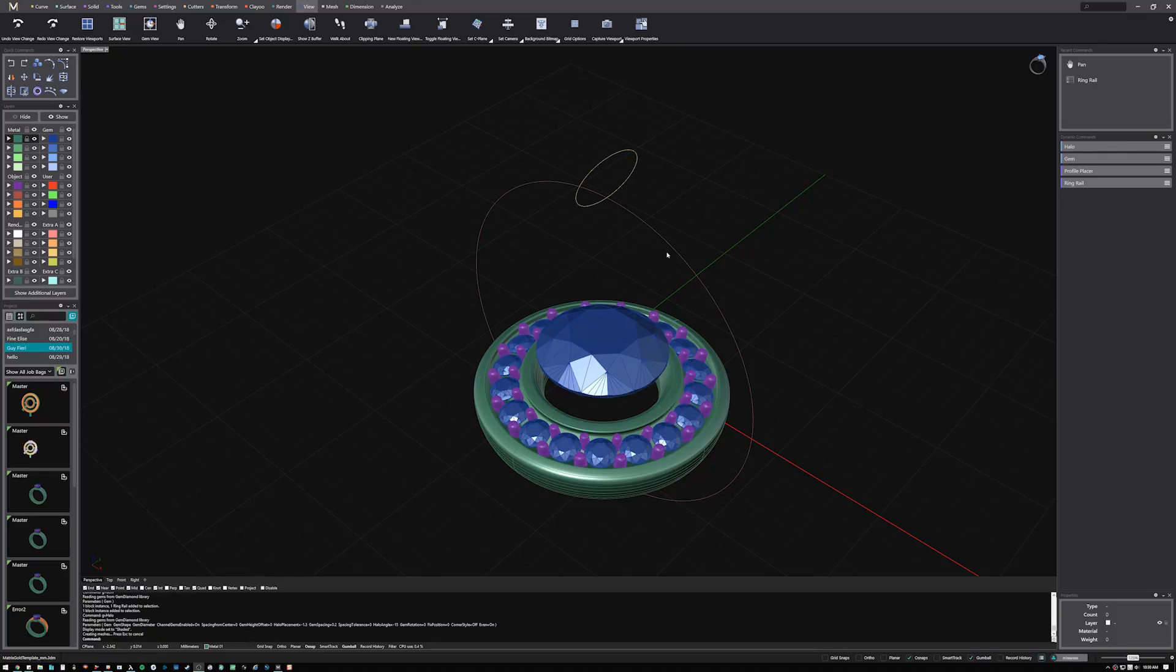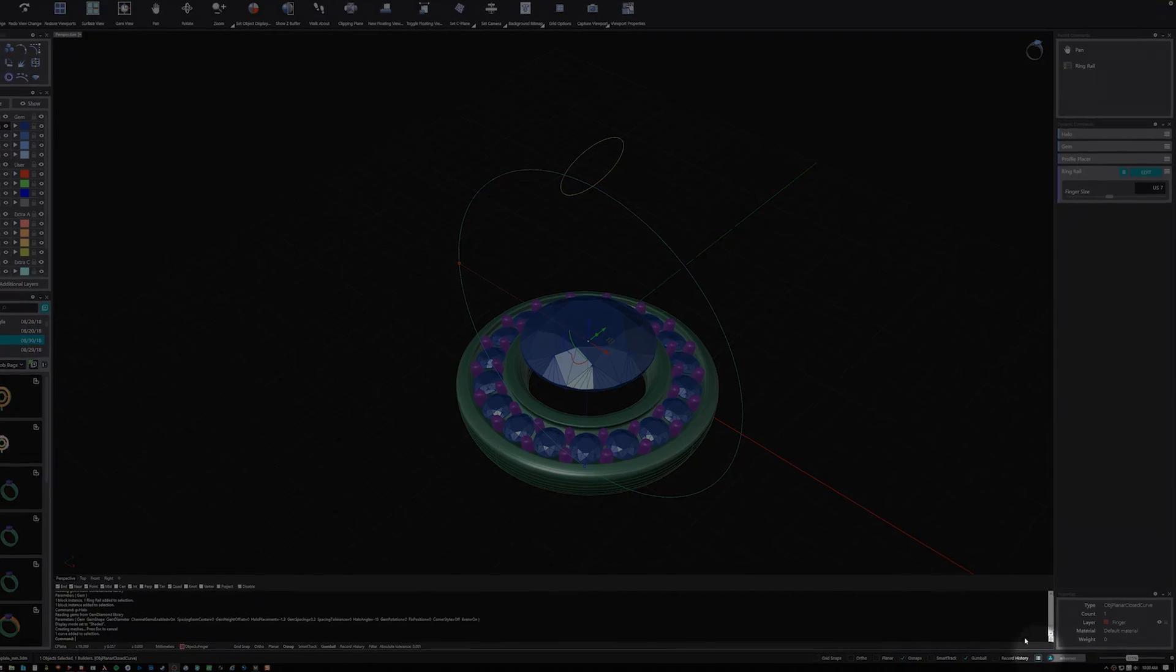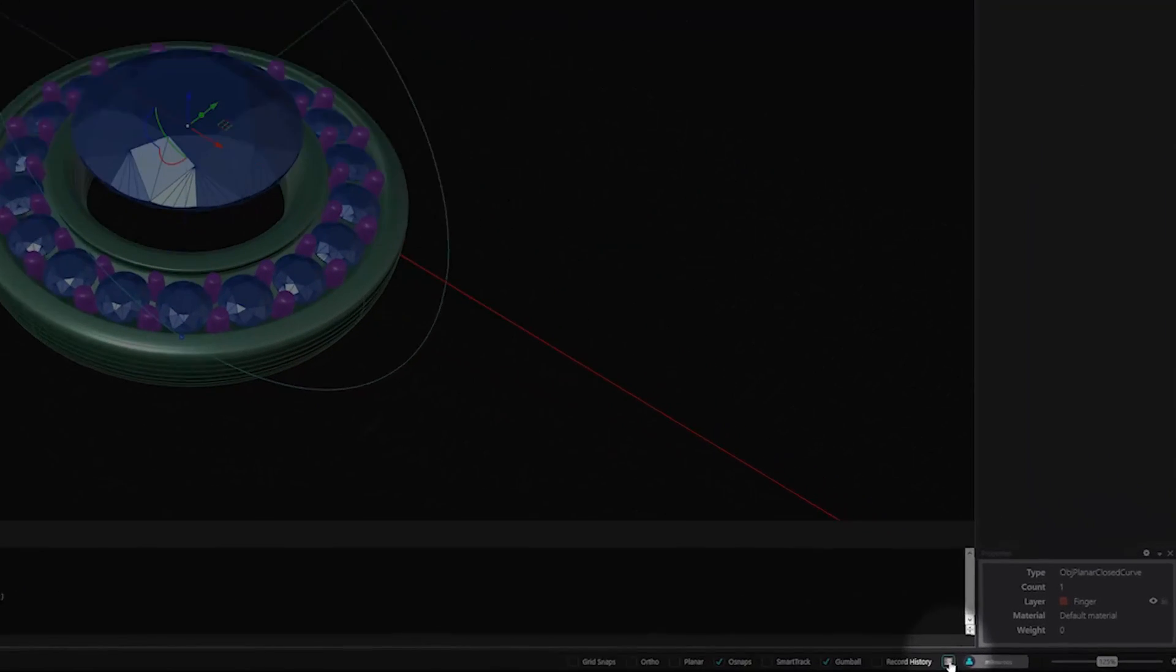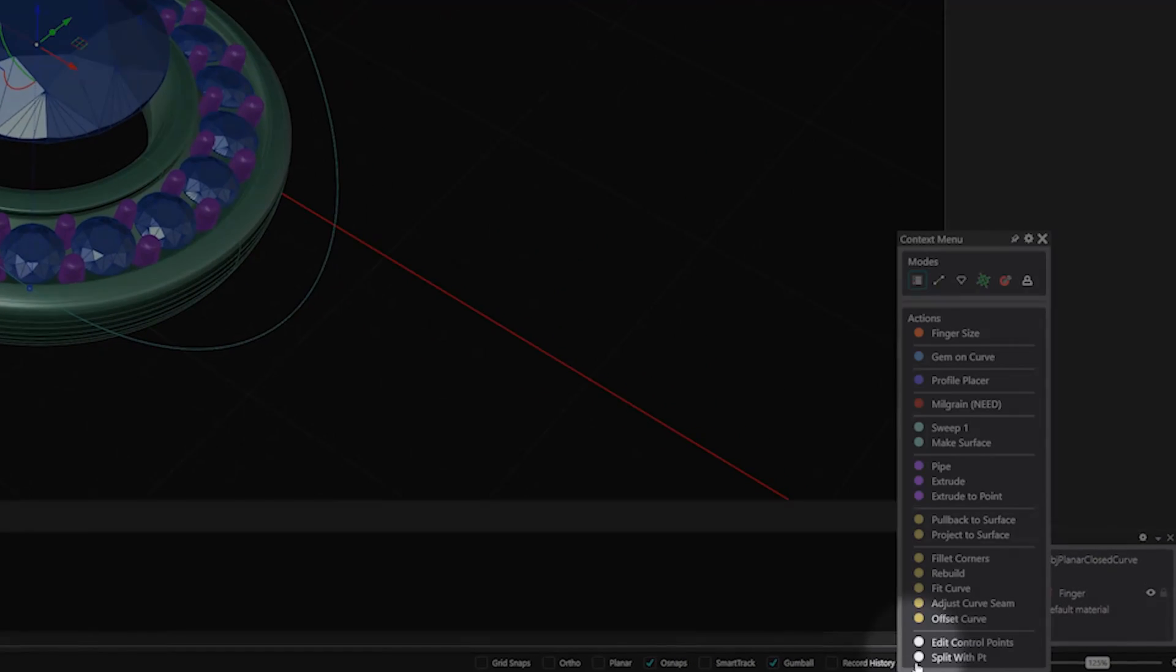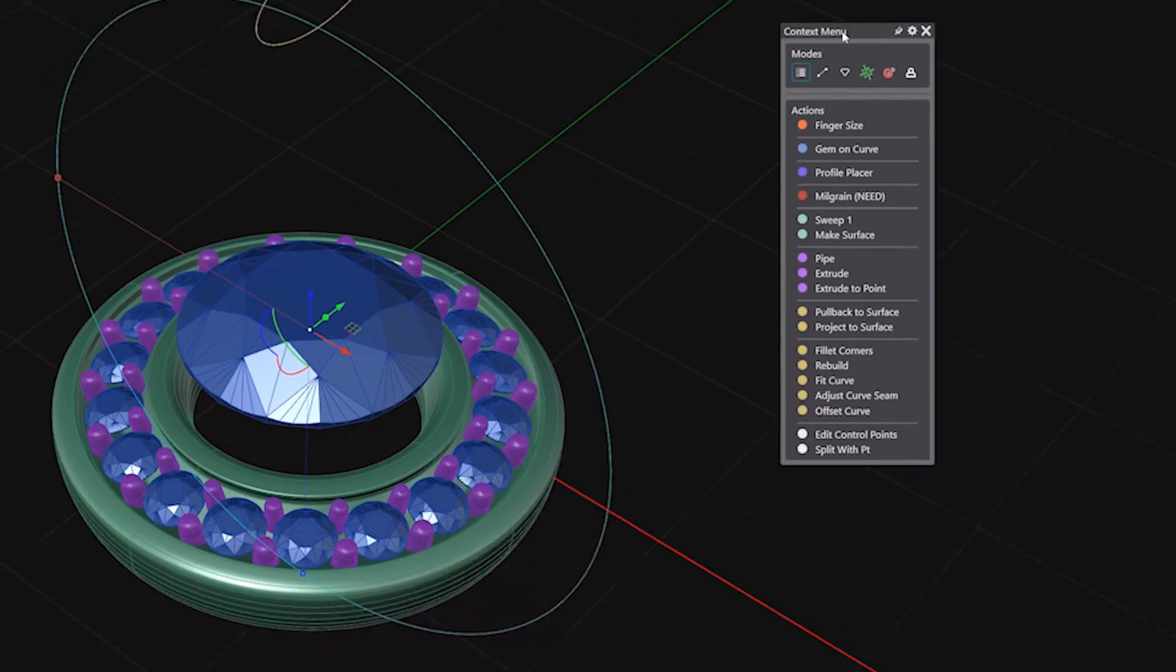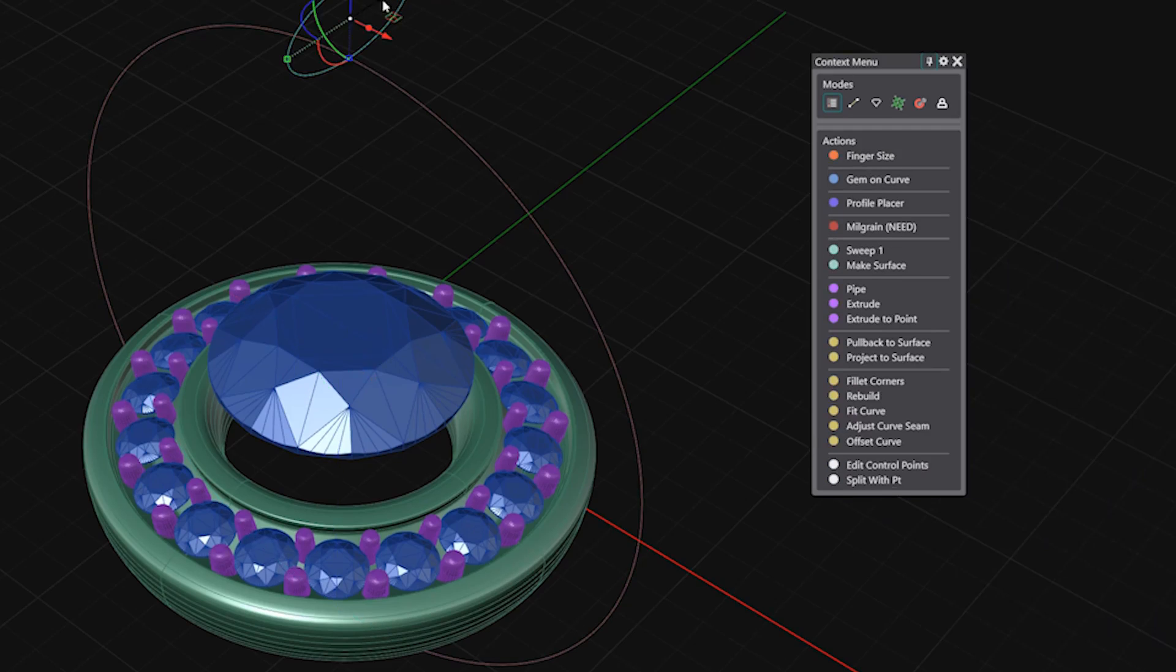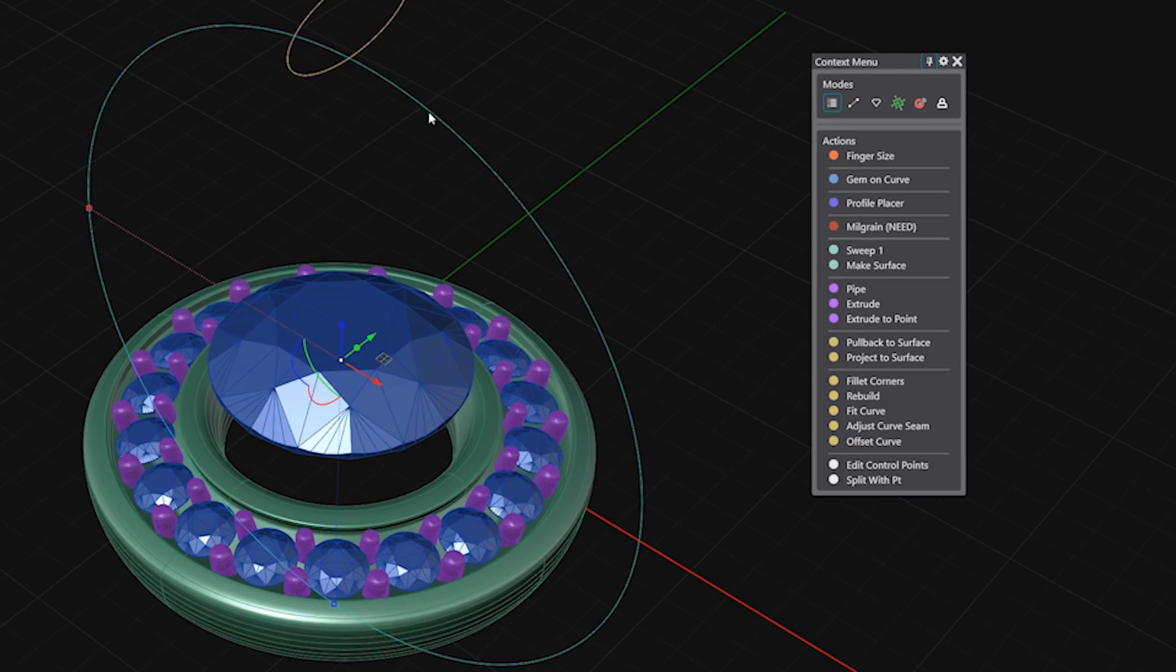In Matrix Gold Essentials, you'll spend more time creating and less time searching for the tools you need. By clicking the context menu button or pressing the F6 key, you can see a selection of actions based on the geometry you have selected.